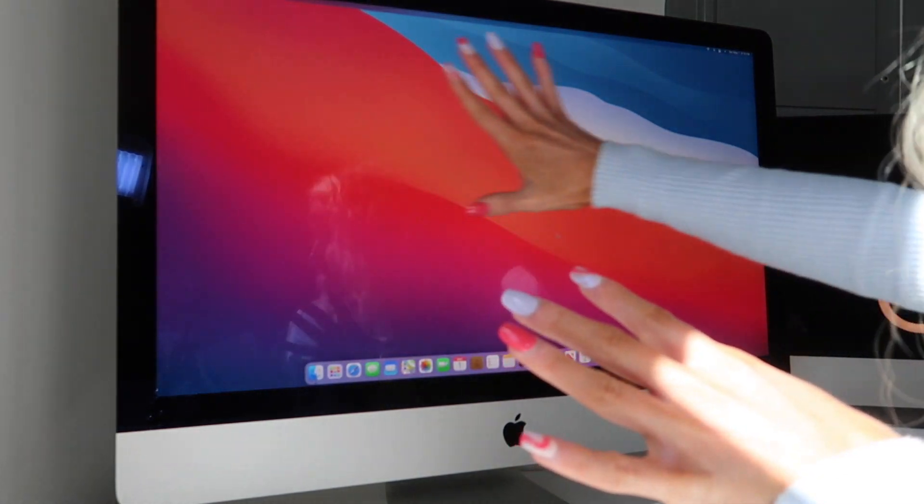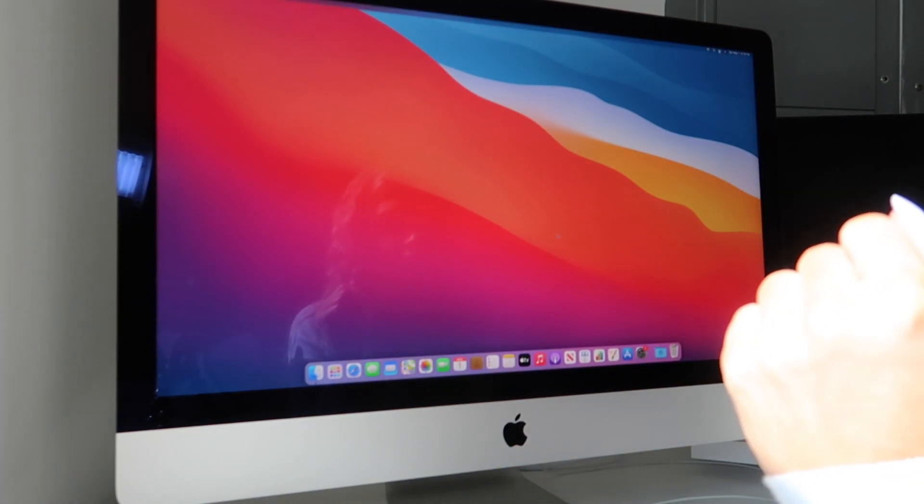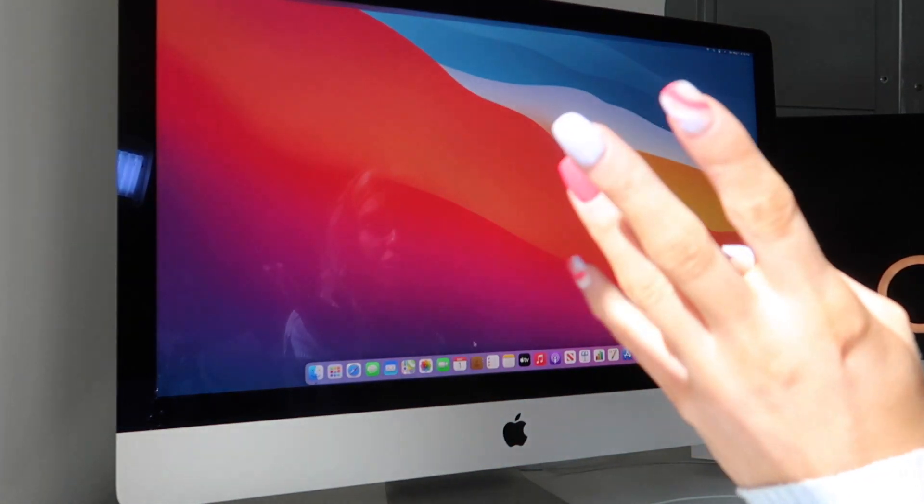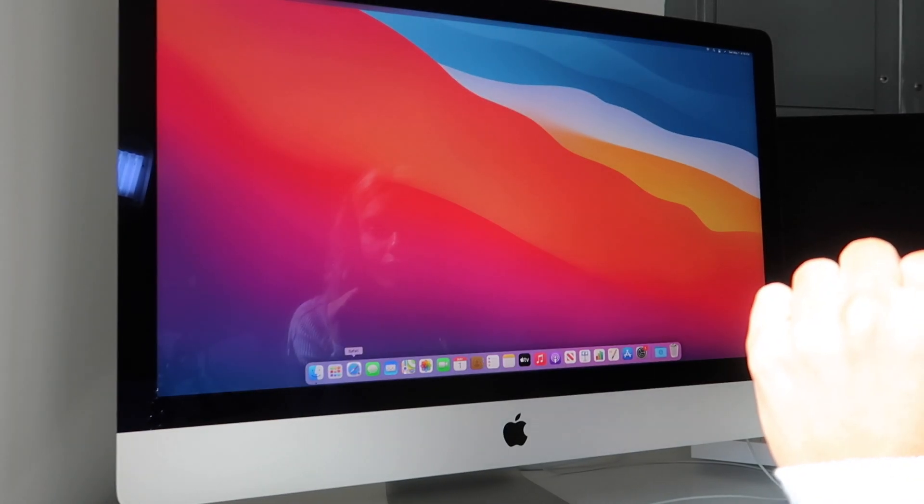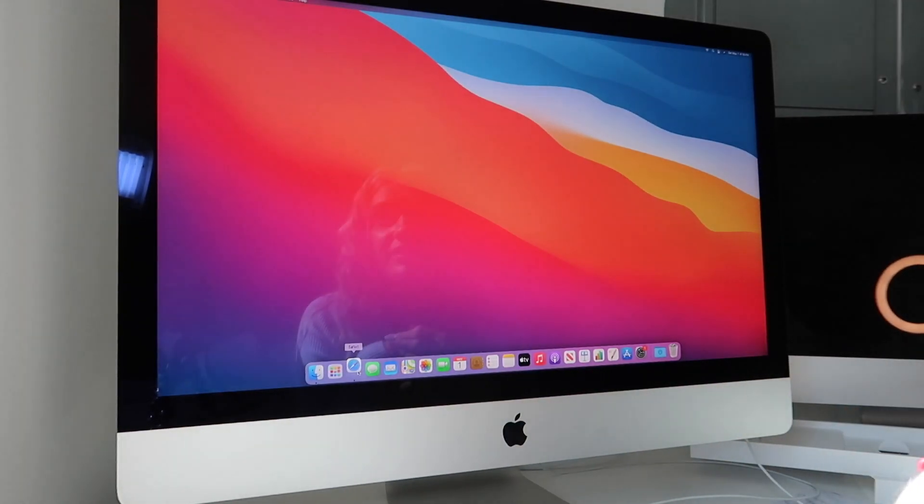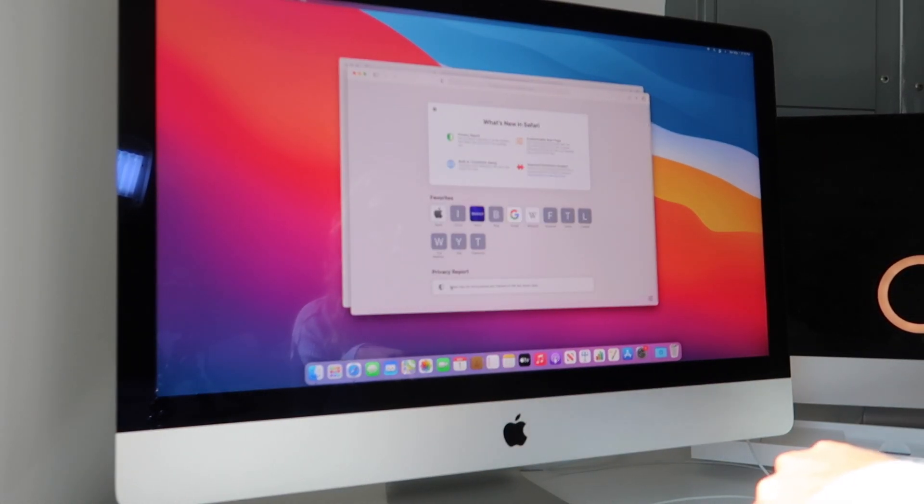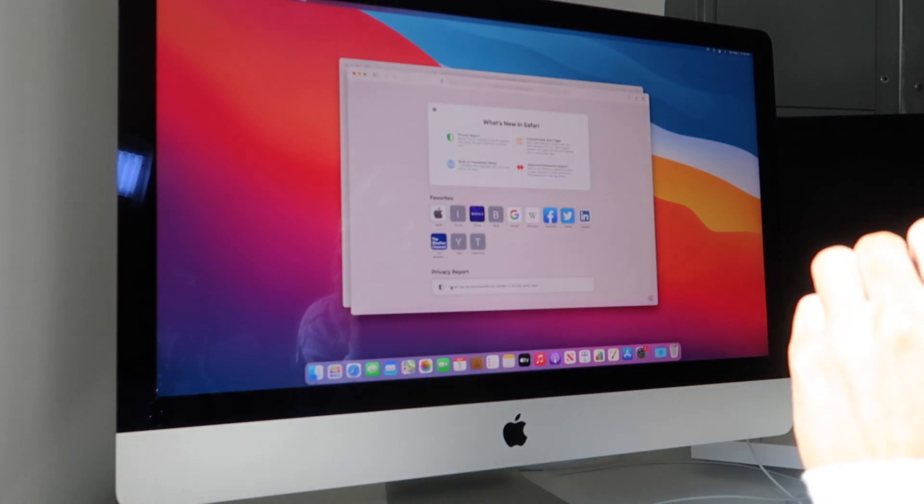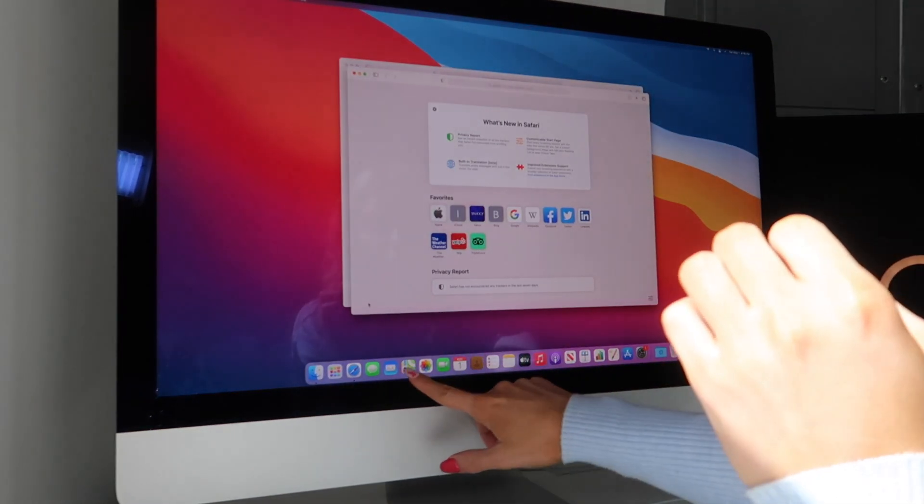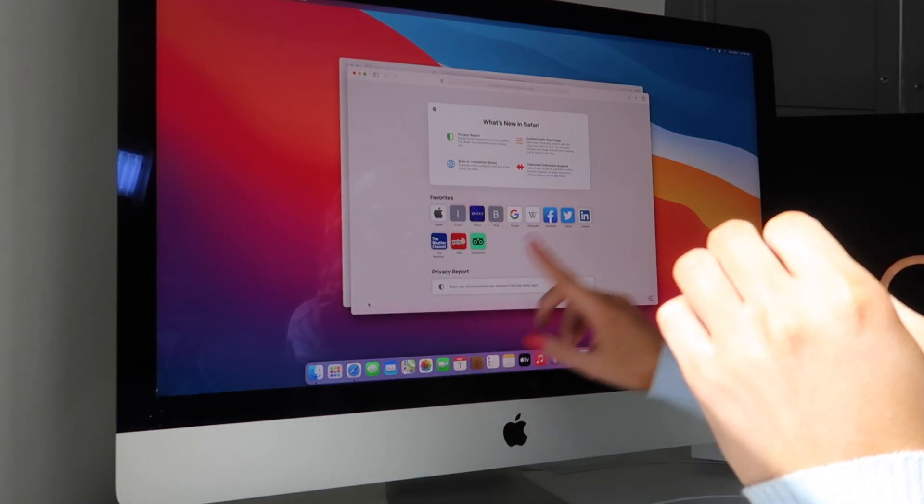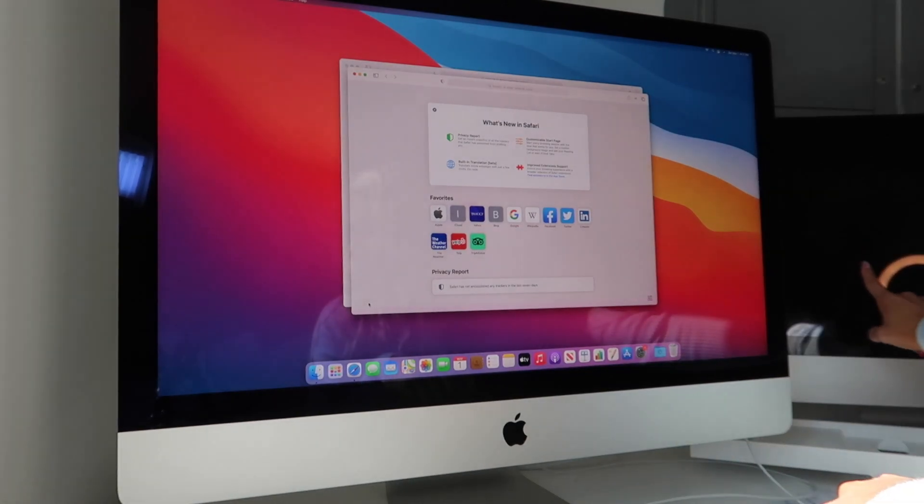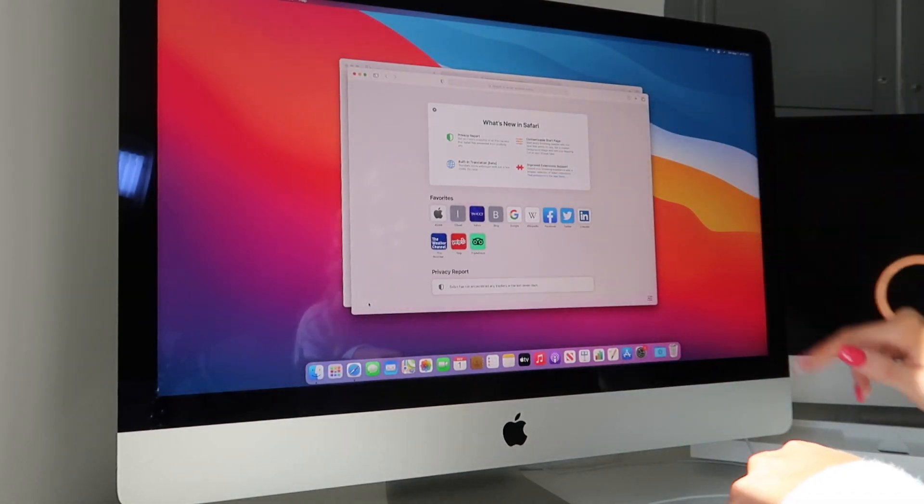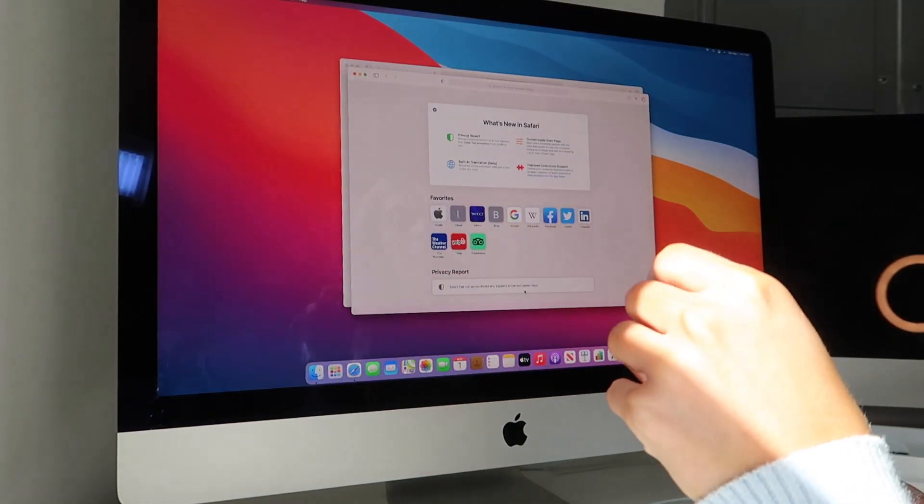But this is the screen, it's so big. I need to download Final Cut Pro. Okay, this is Safari. Do you see how fast that came up? That was not fast on the other one, it would take forever for Safari or anything to pop up.